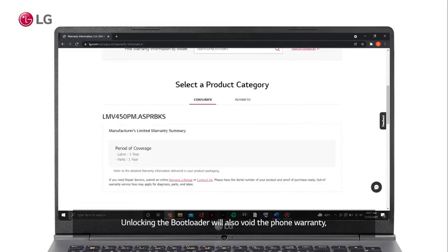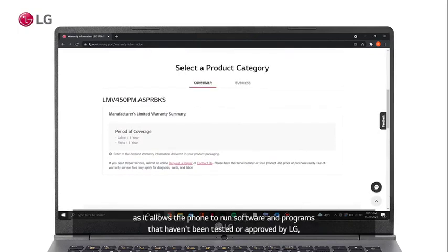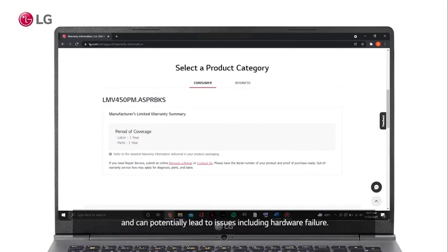Unlocking the bootloader will also void the phone warranty, as it allows the phone to run software and programs that haven't been tested or approved by LG, and can potentially lead to issues including hardware failure.